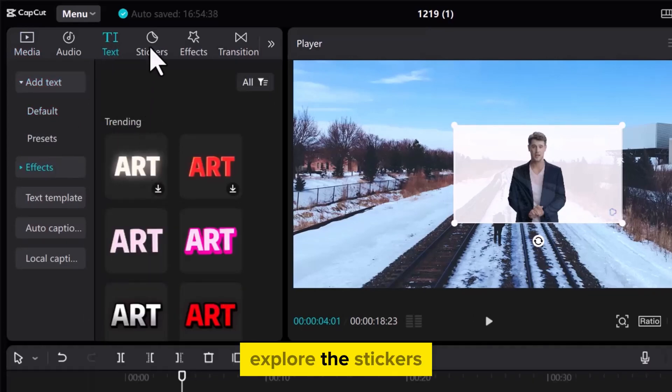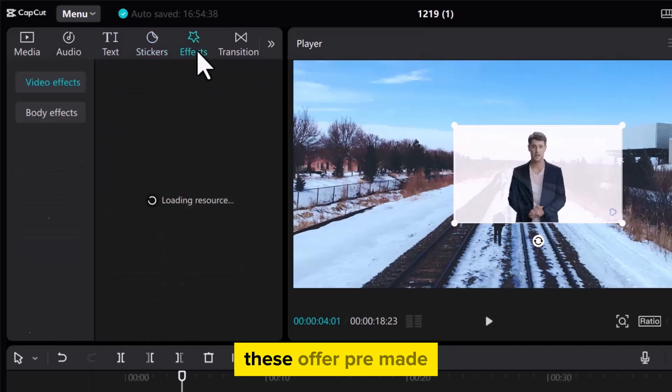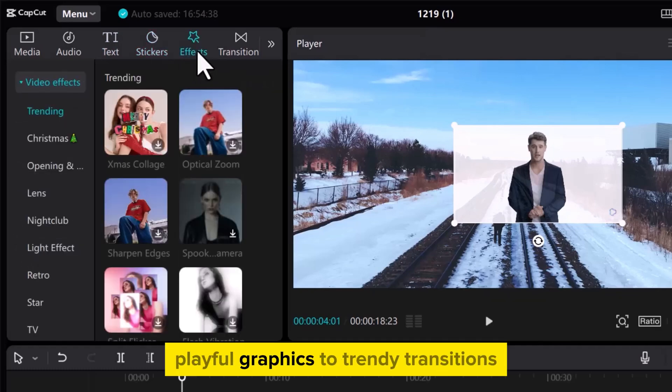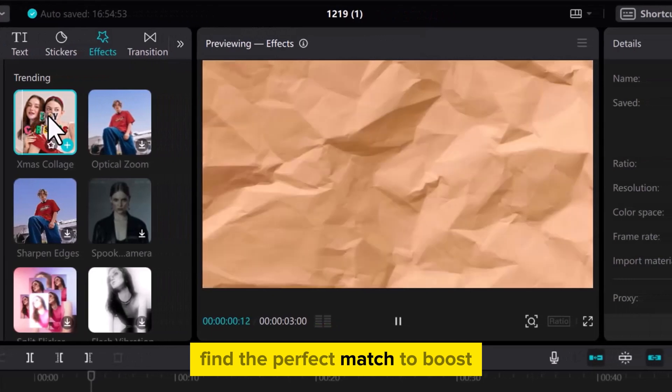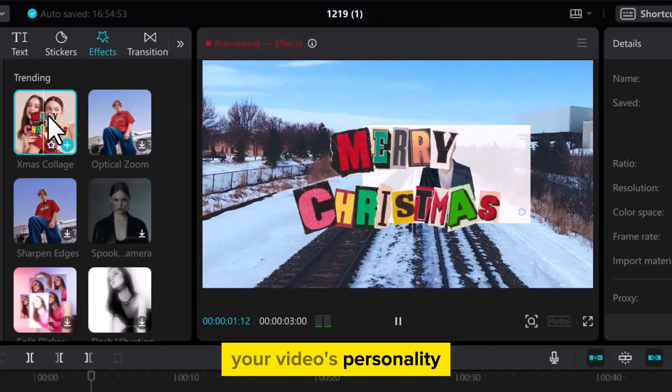Explore the Stickers and Next Effects section. These offer pre-made playful graphics to trendy transitions. Find the perfect match to boost your video's personality.